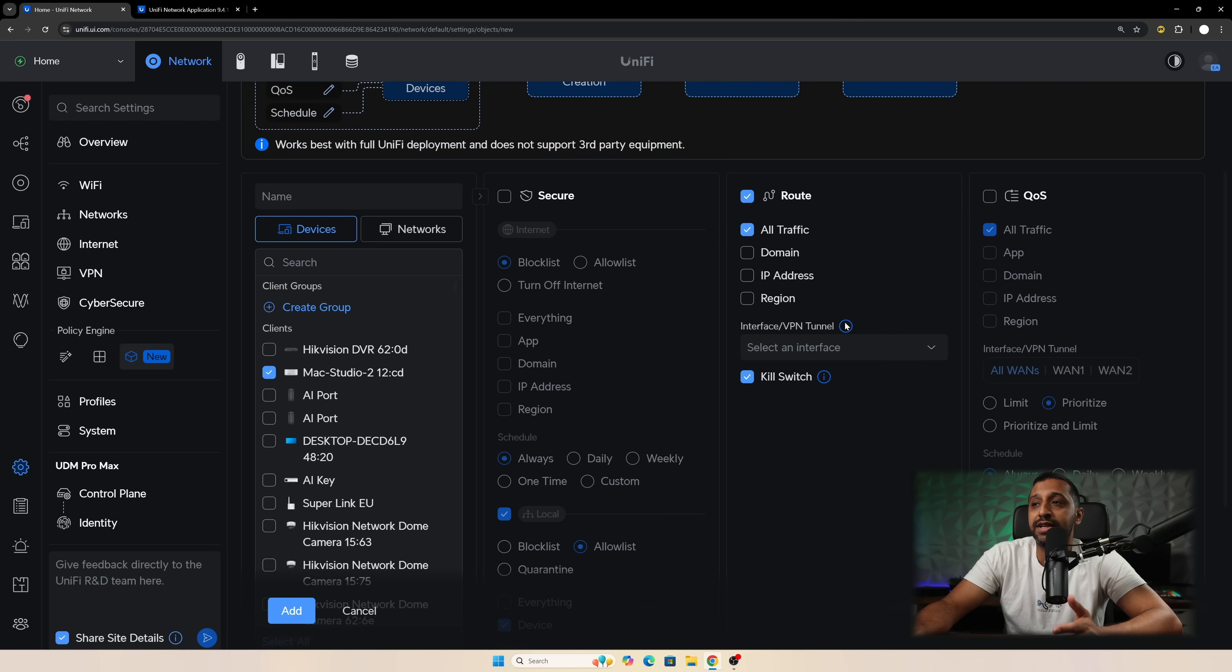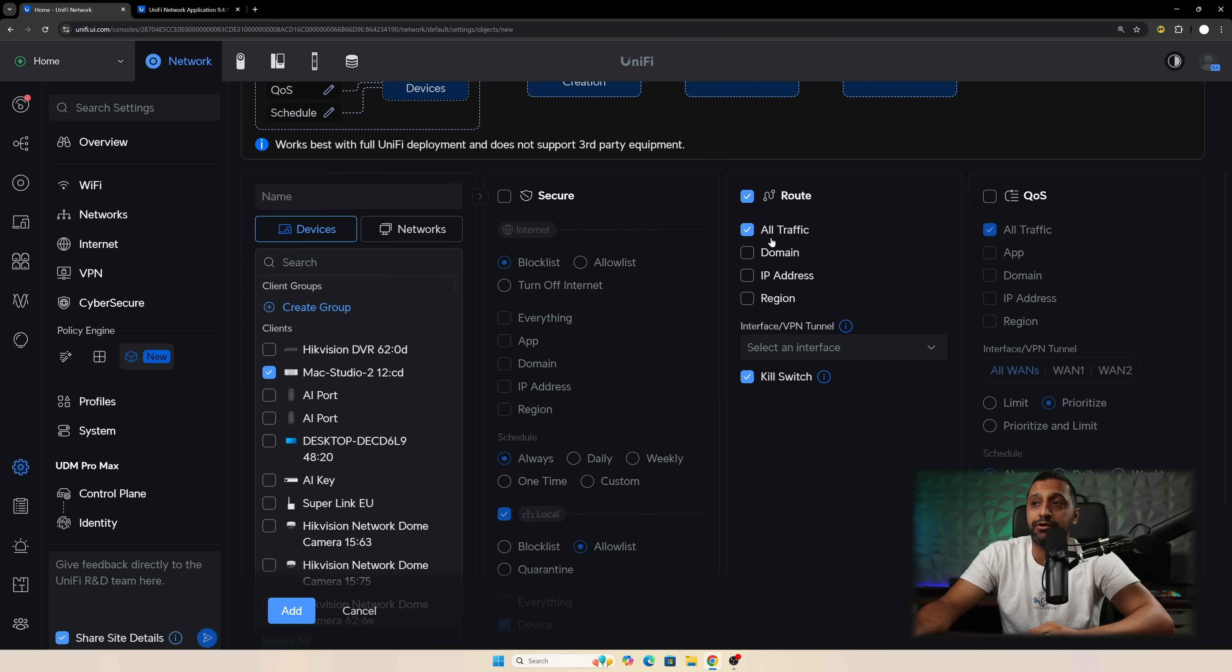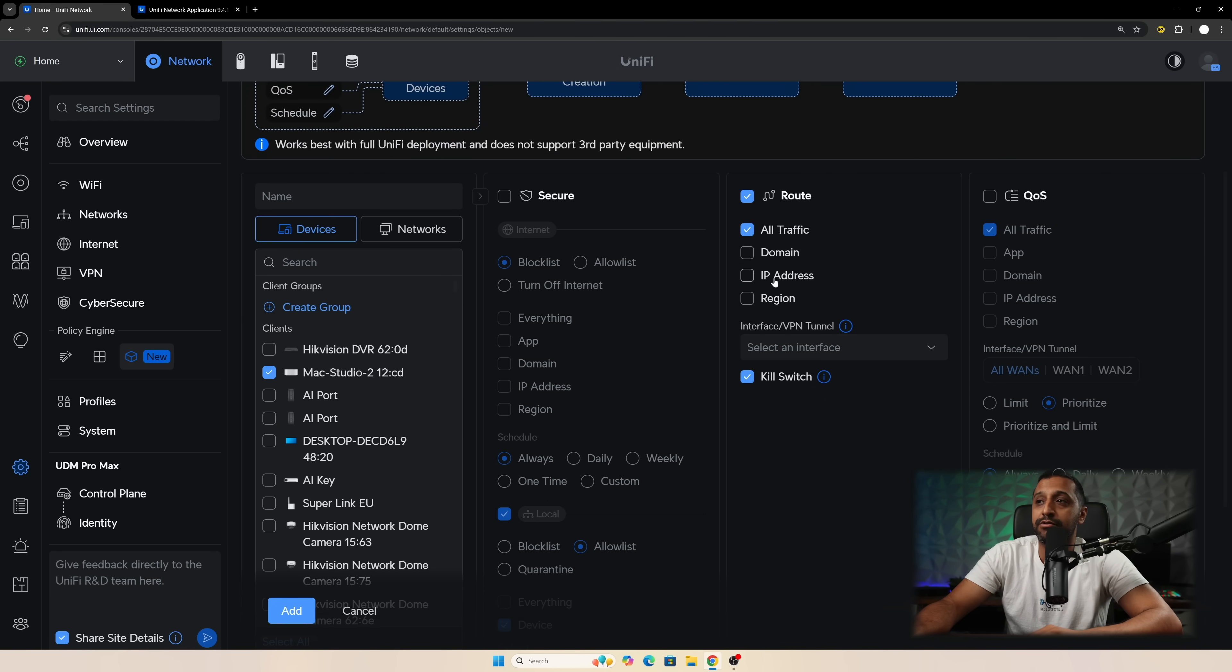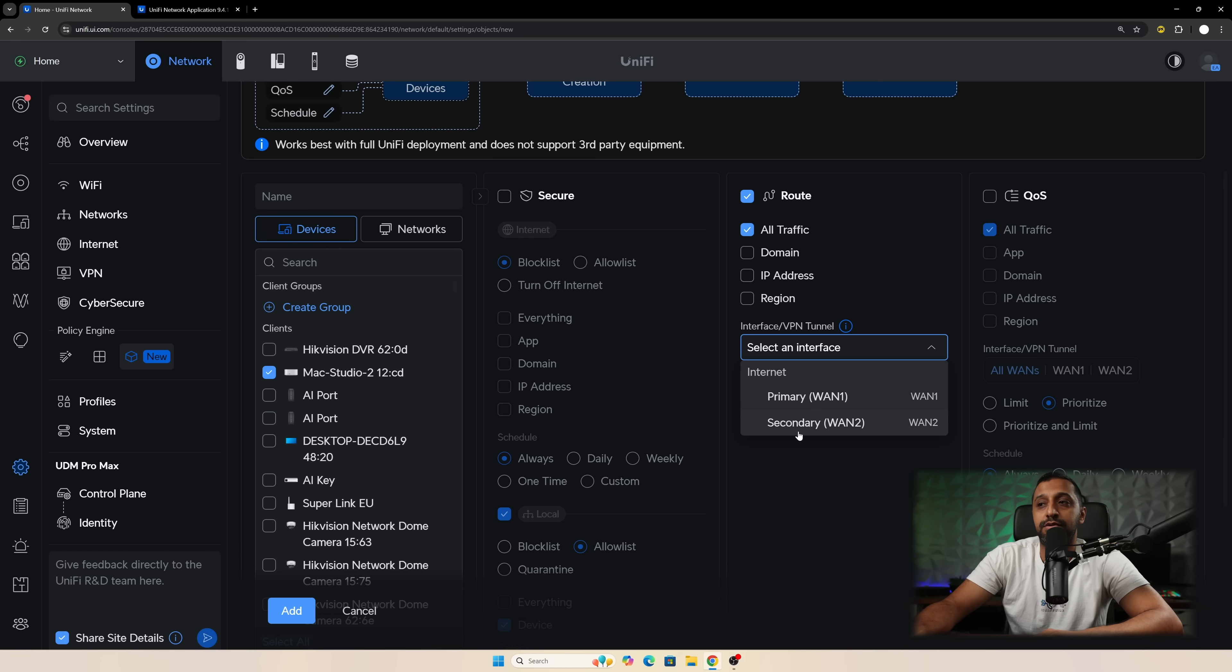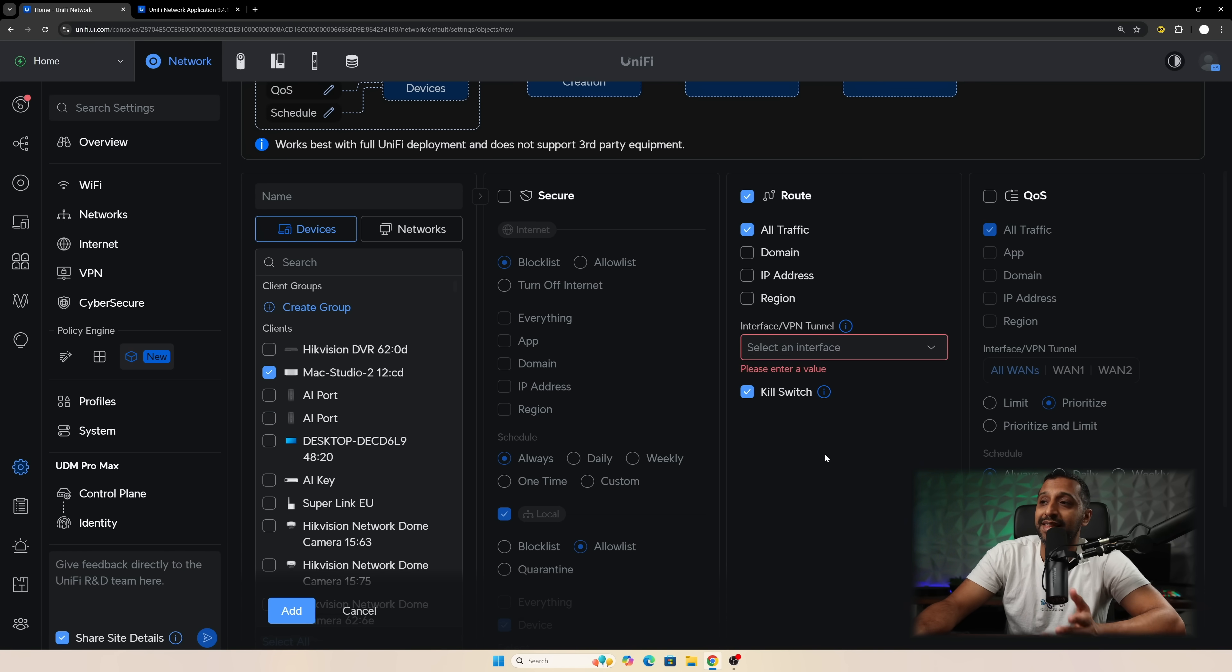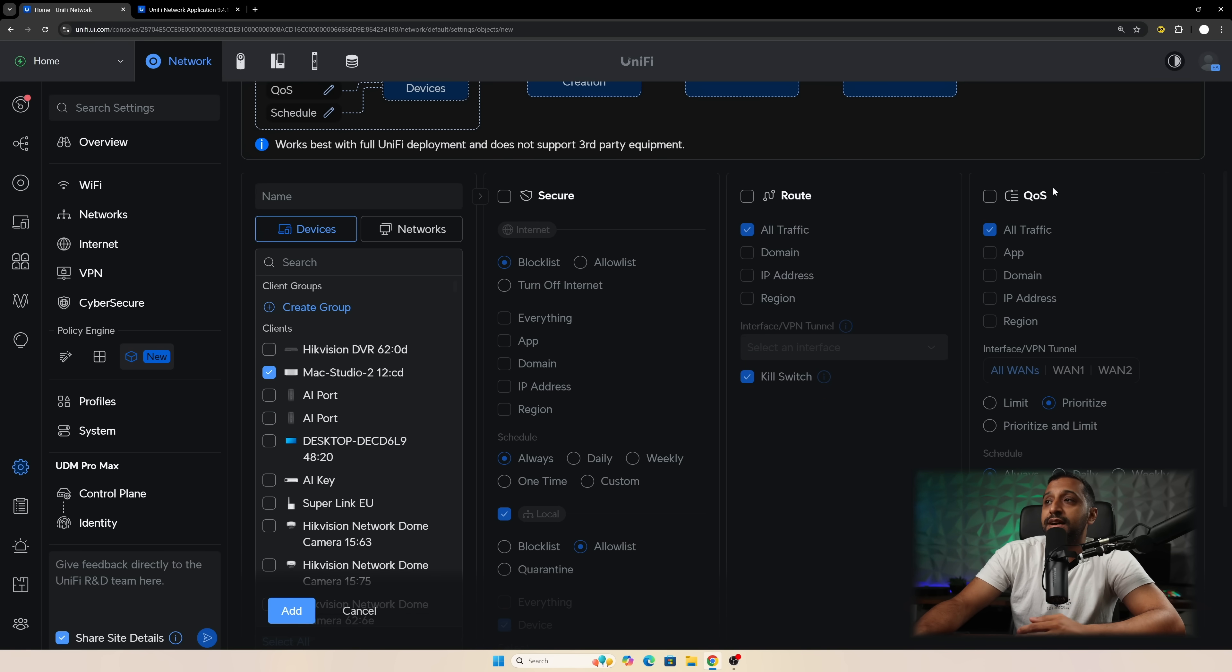Then we look at routing. So you can route all your traffic, domain specific traffic, IP address traffic, region traffic. And then you can choose the interface. If you have a VPN interface or VPN tunnel you can also select that just here as well. So that's routing.